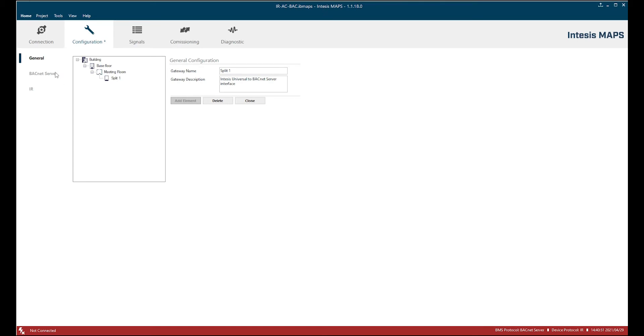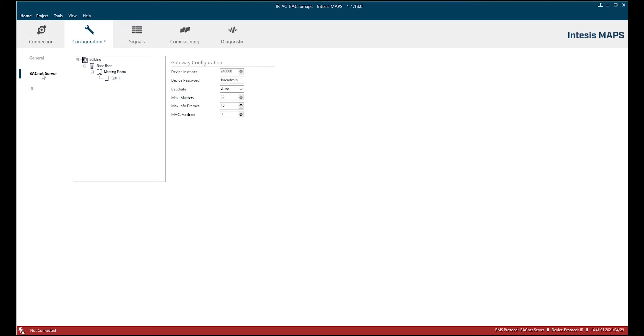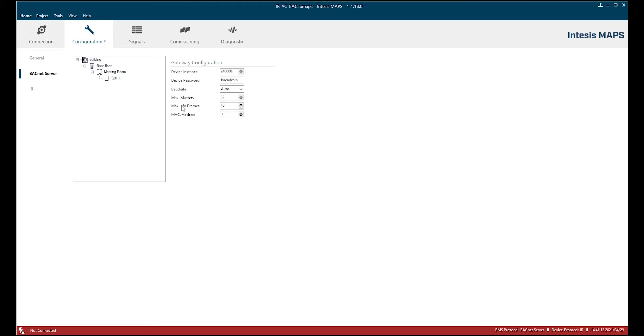On the left side we see these three subsections. We were now in general. We have also BACnet server and infrared. Here we can configure the BACnet server side and do the gateway configuration on that side. You see here the device instance which is predefined as well as all other configurations. I'm not going to change anything here.